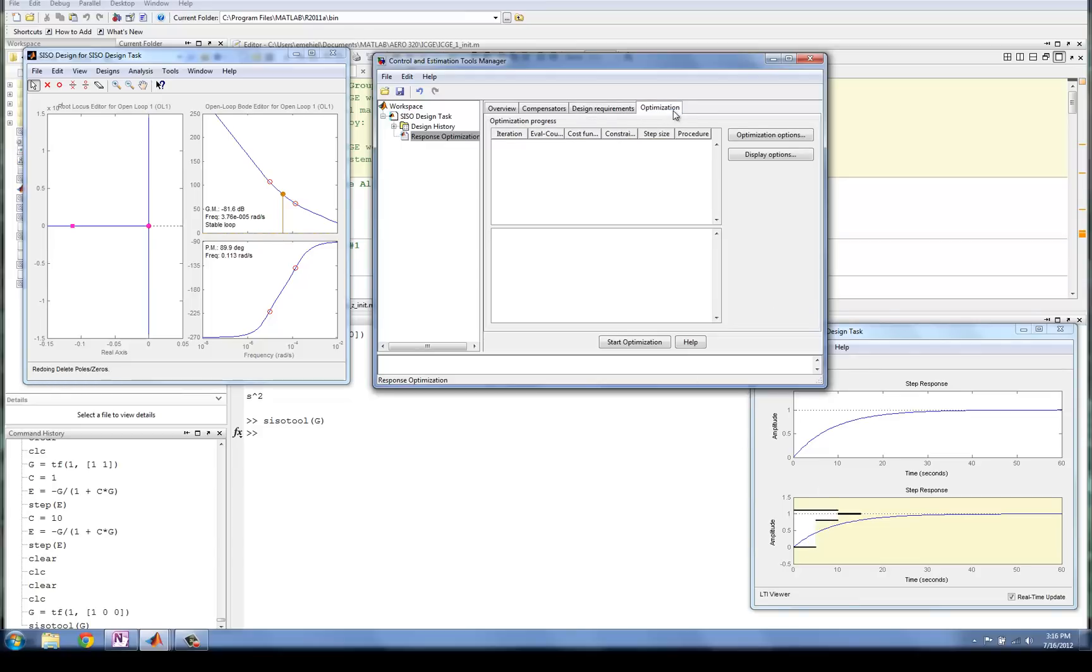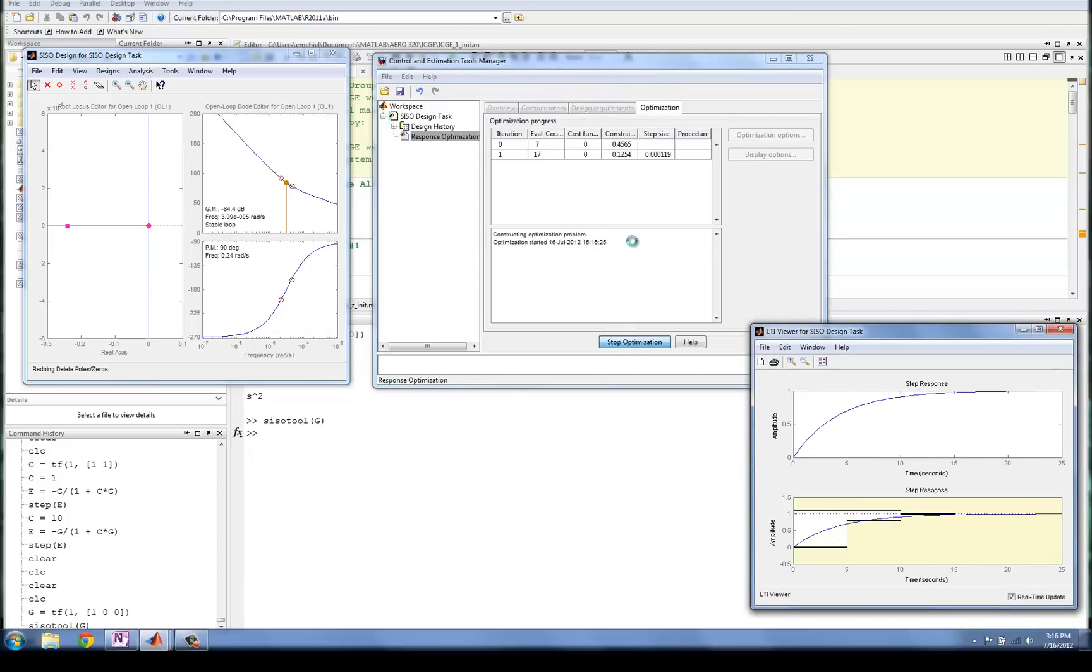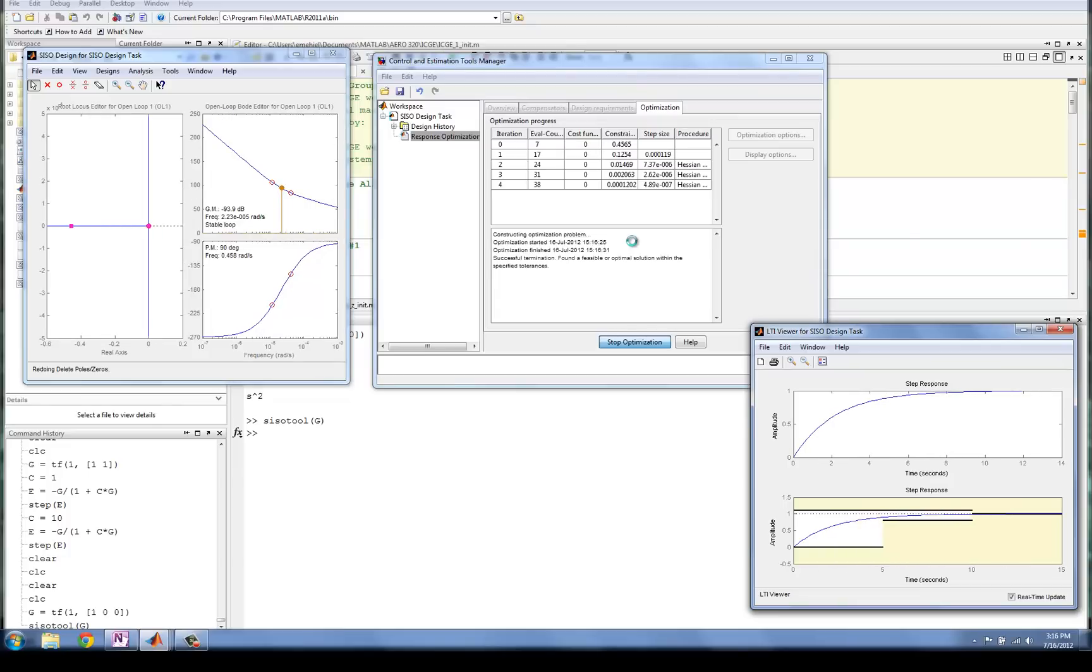So now I'm going to go ahead to the optimization, and I'm going to click Start Optimization. It's going to try several methods to develop a control law which will fit into our design requirements. And lo and behold, it did. And we're done. So literally, there is an easy button for PID control design.